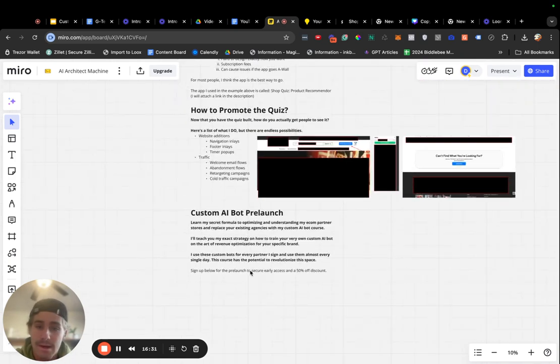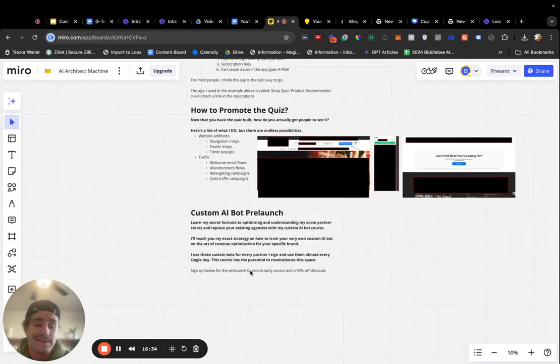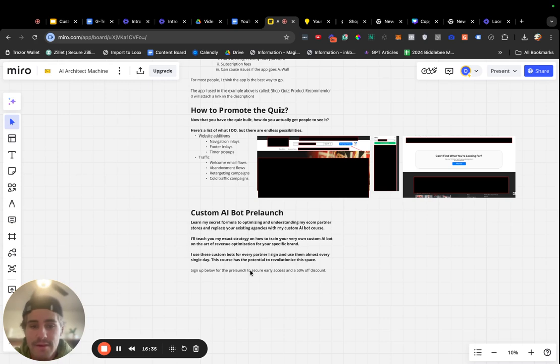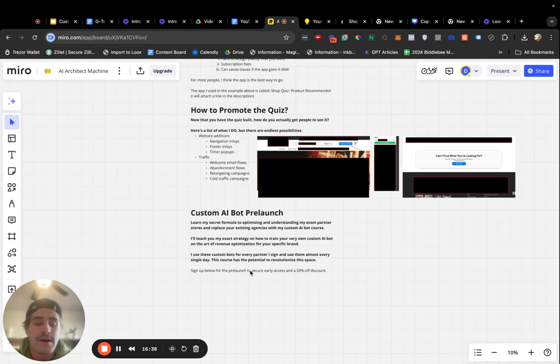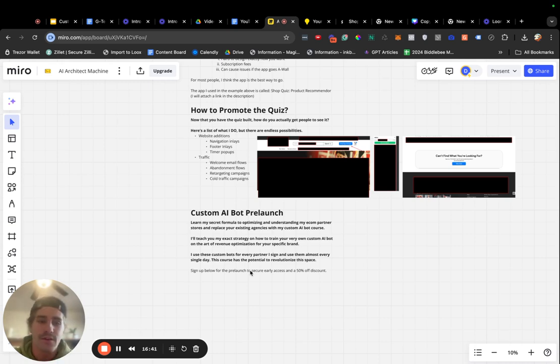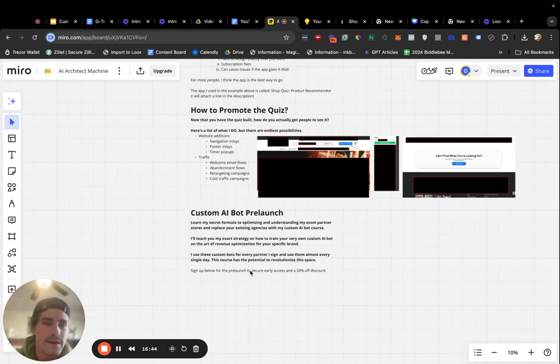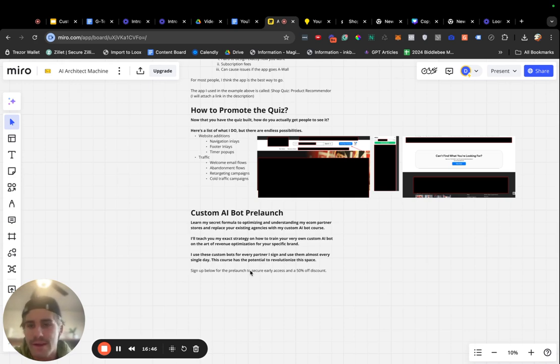I hope this video helped. If you are an e-commerce company that's doing at least $10,000 a month and you do want to talk about the partnership opportunities that my agency offers, there's also going to be a link below where you can schedule a call and we'll chat. Hope you guys have a great day and I'll see you soon.